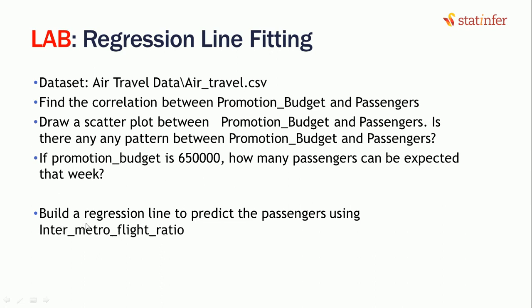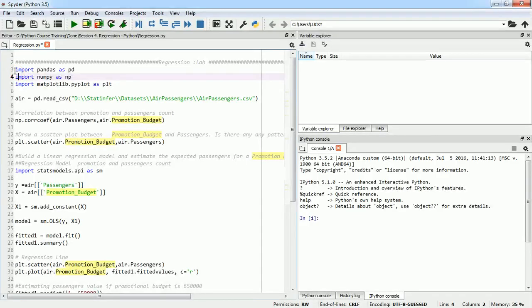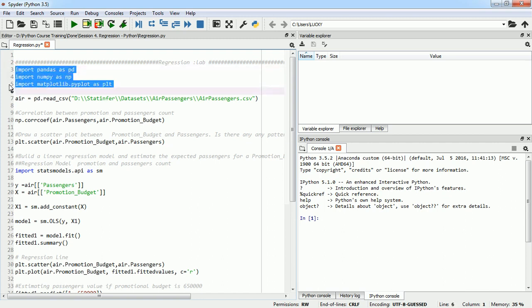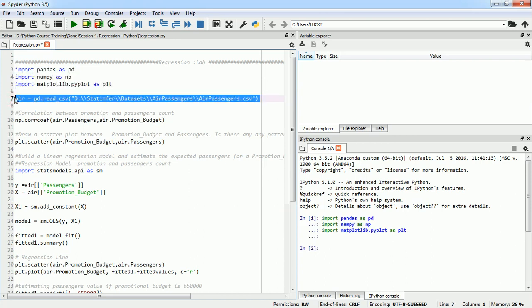If time permits, we are going to build the same regression line and regression model between number of passengers and inter-metro flight ratio. So let's get into our Spyder environment. First, we are going to import all the important libraries required for this session, which would be pandas as pd, numpy as np, and matplotlib to plot our scatter plot and the regression line.